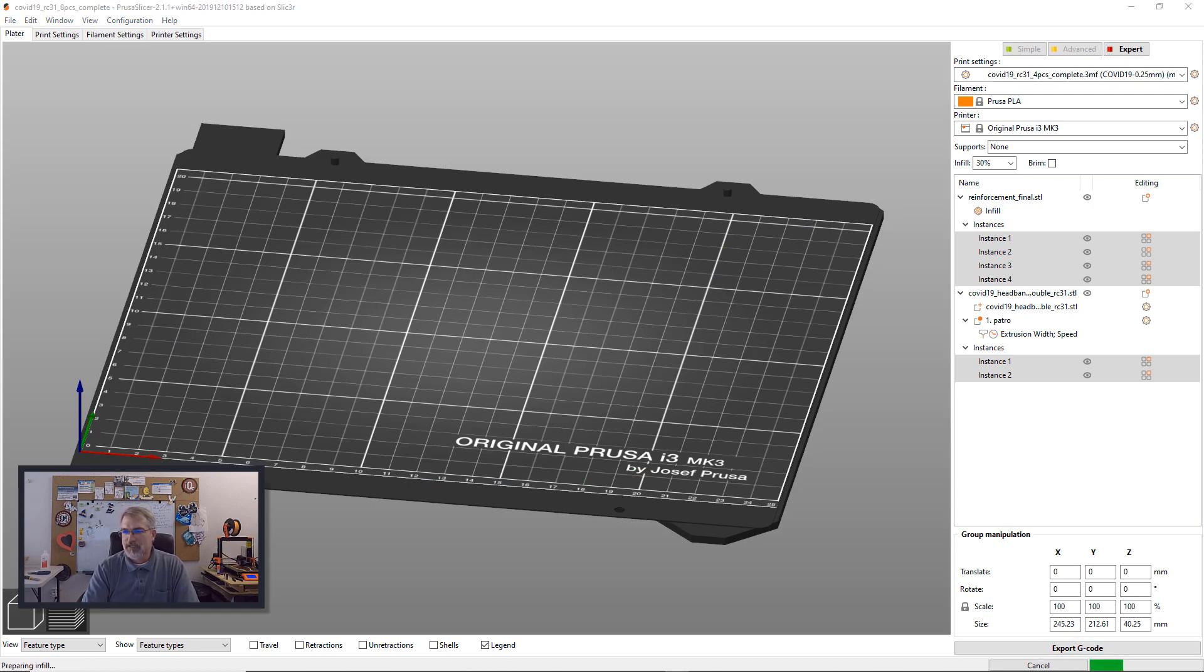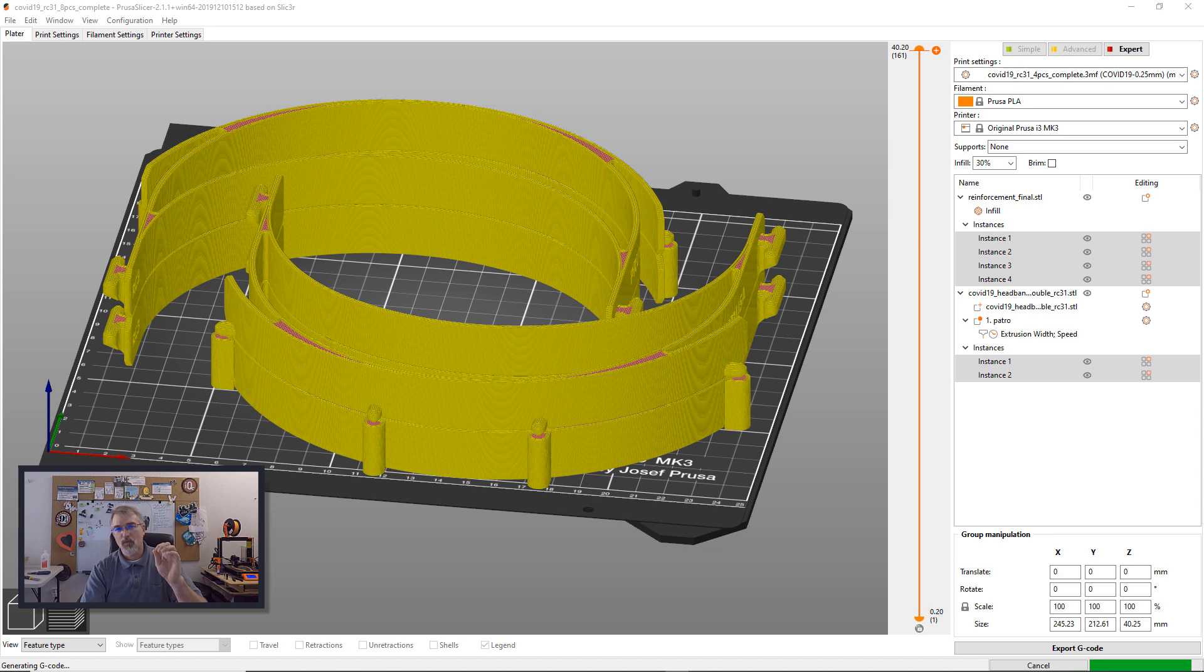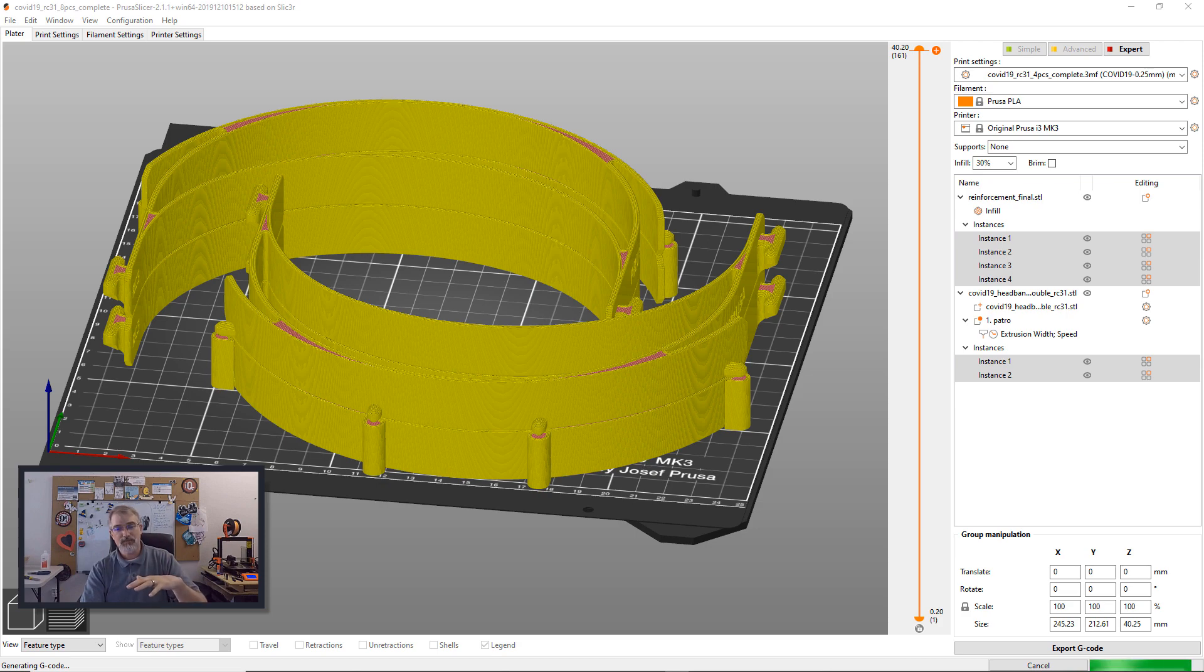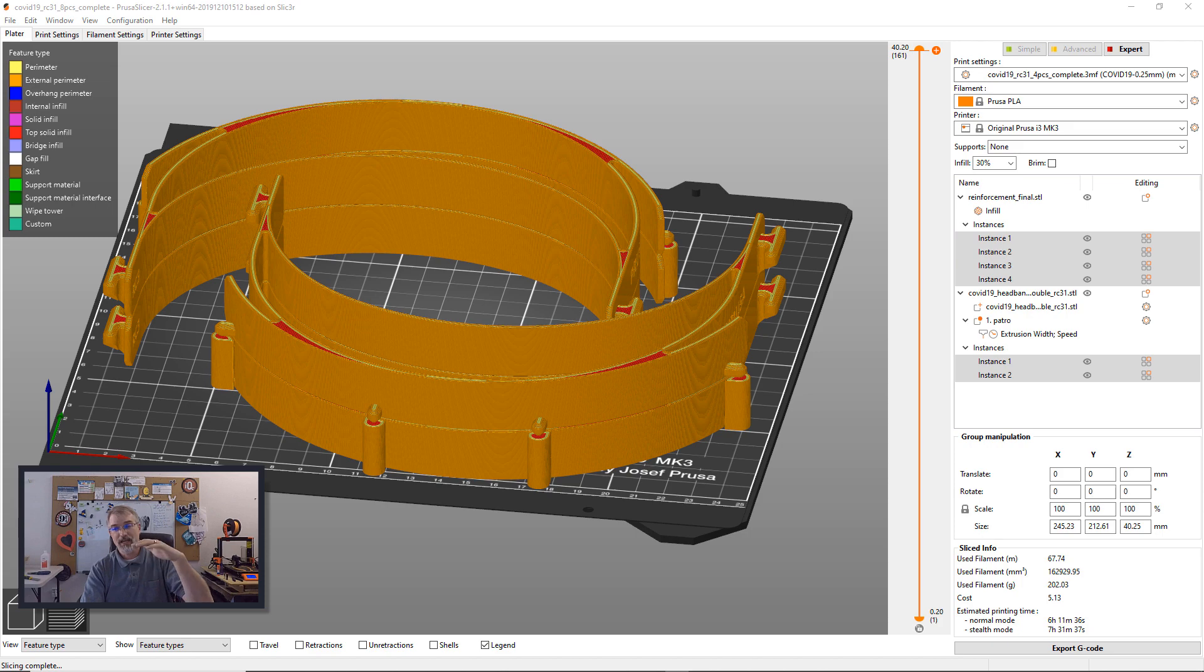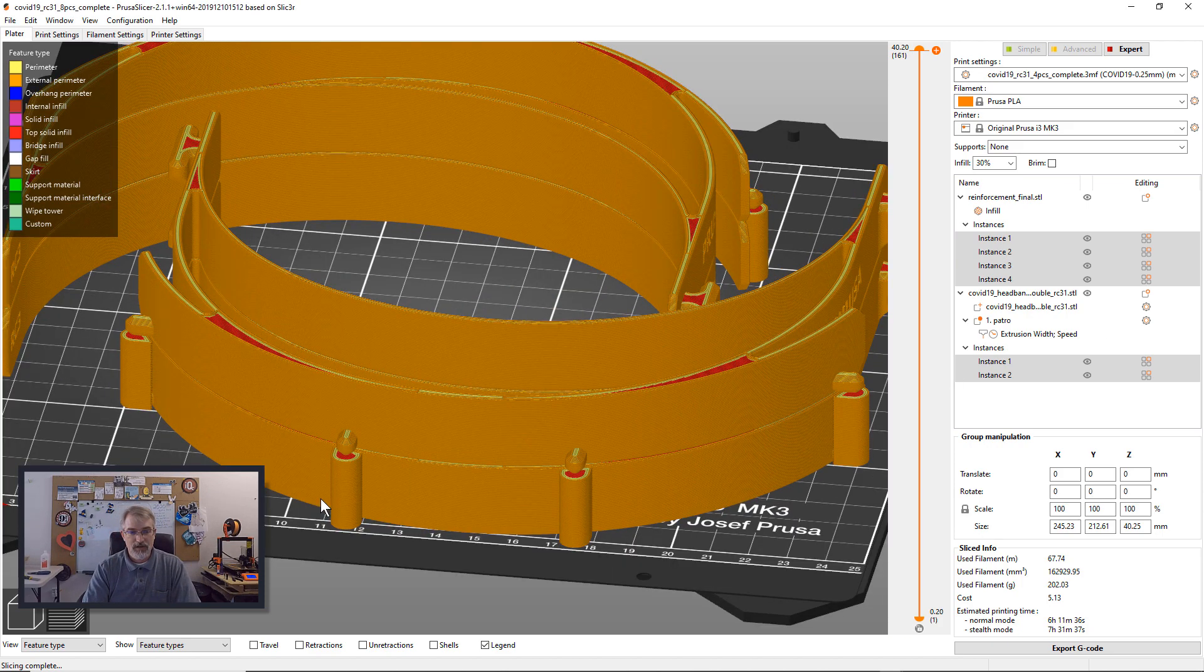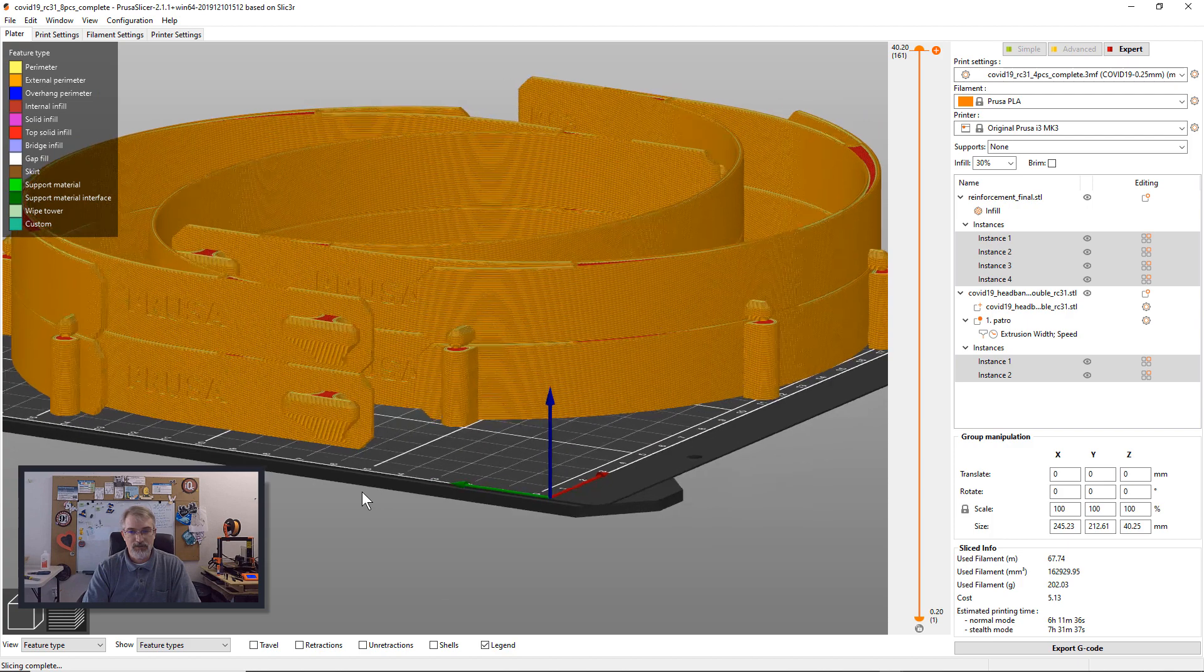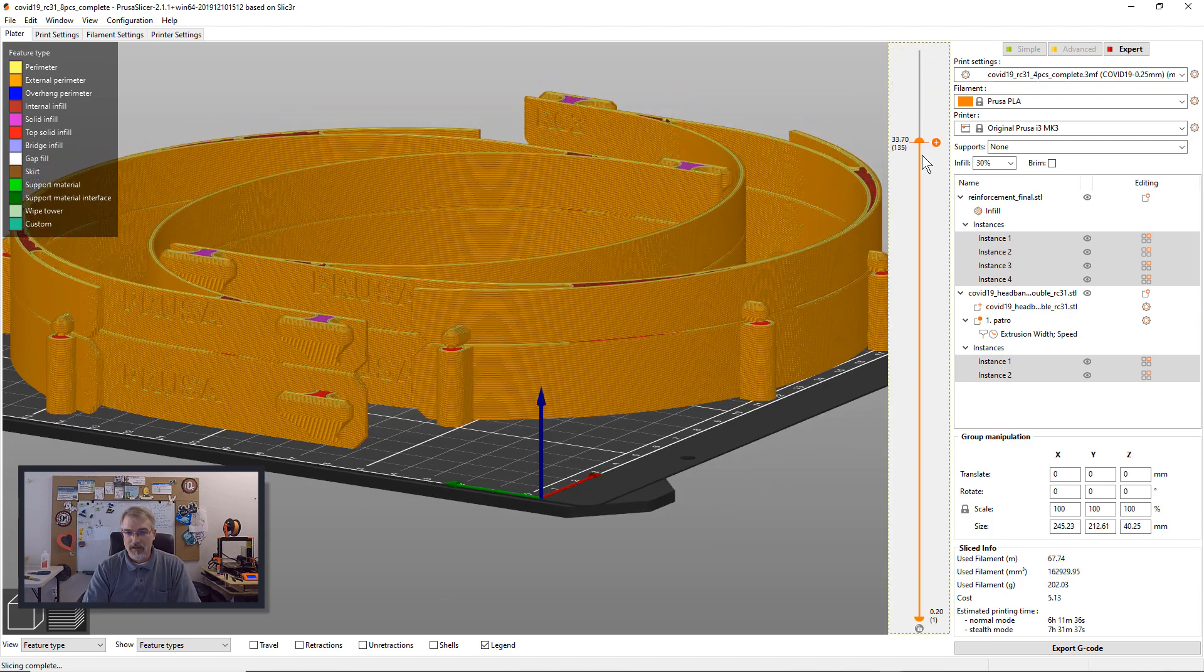Now what I would suggest if you haven't done these yet, I would suggest getting the one version, print out just one and then print out two and then start printing out the stacks. So you get how it looks, then print out four, a stack of four and make sure you're good, and then print out a stack of eight and make sure you're good.